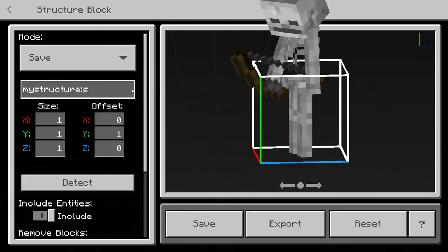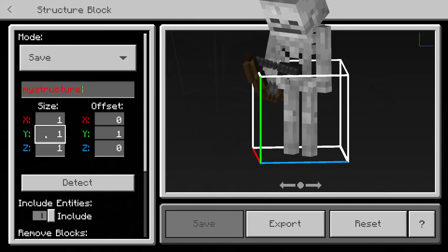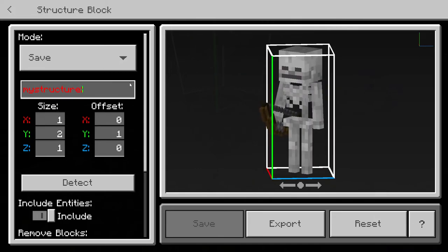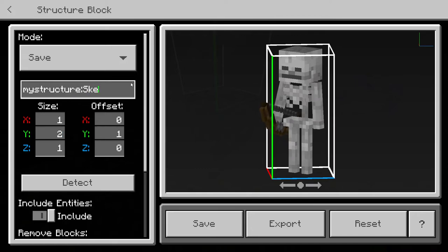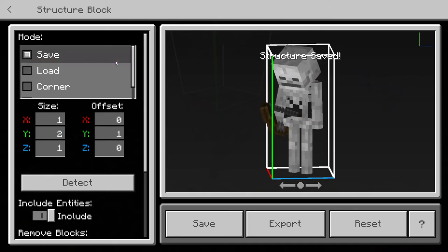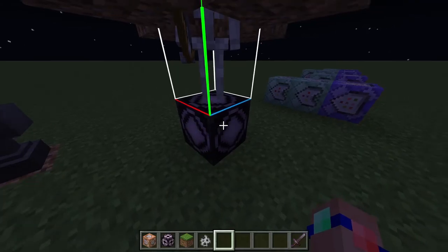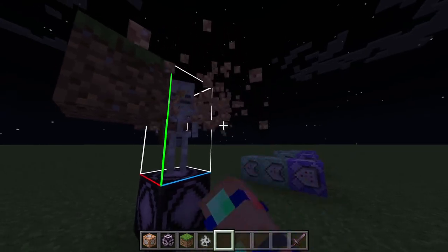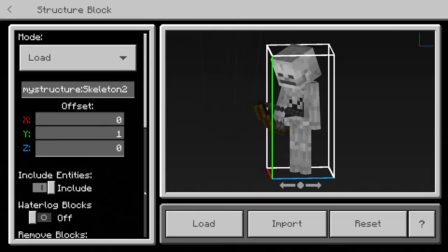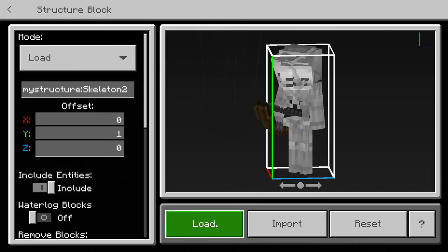Now we're going to save the skeleton with the jungle button on its head as a structure. Make sure to make it 2 blocks tall so it actually fits. Save it as 'skeleton2.' Then save and load it in - we can load in a few of these skeletons.